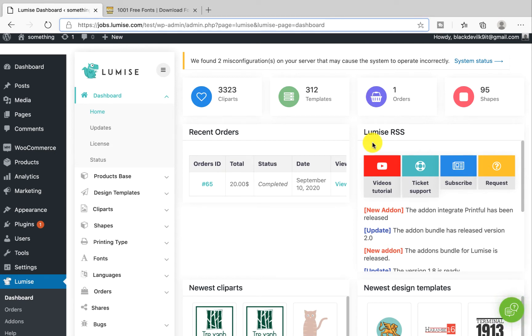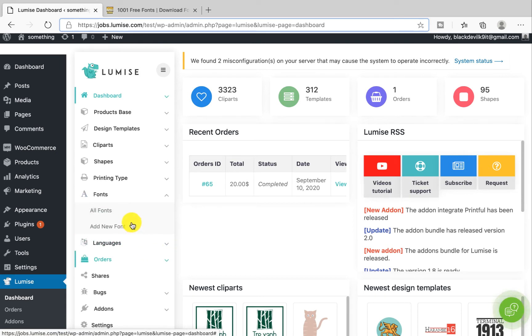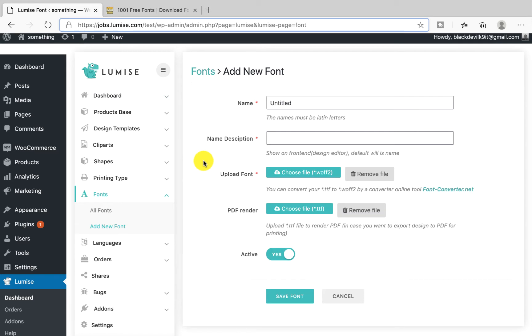Starting with fonts, the feature that helps you diversify your text styles. From the dashboard, click on fonts and then add new font. Now you fill in the font name and its name description.